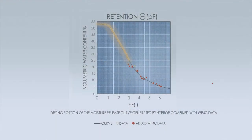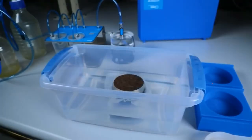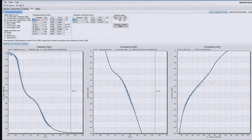You will learn how to construct a soil moisture retention curve — a little bit of lab work. From the soil retention curve, we will get the unsaturated hydraulic parameters for our Hydrus model.